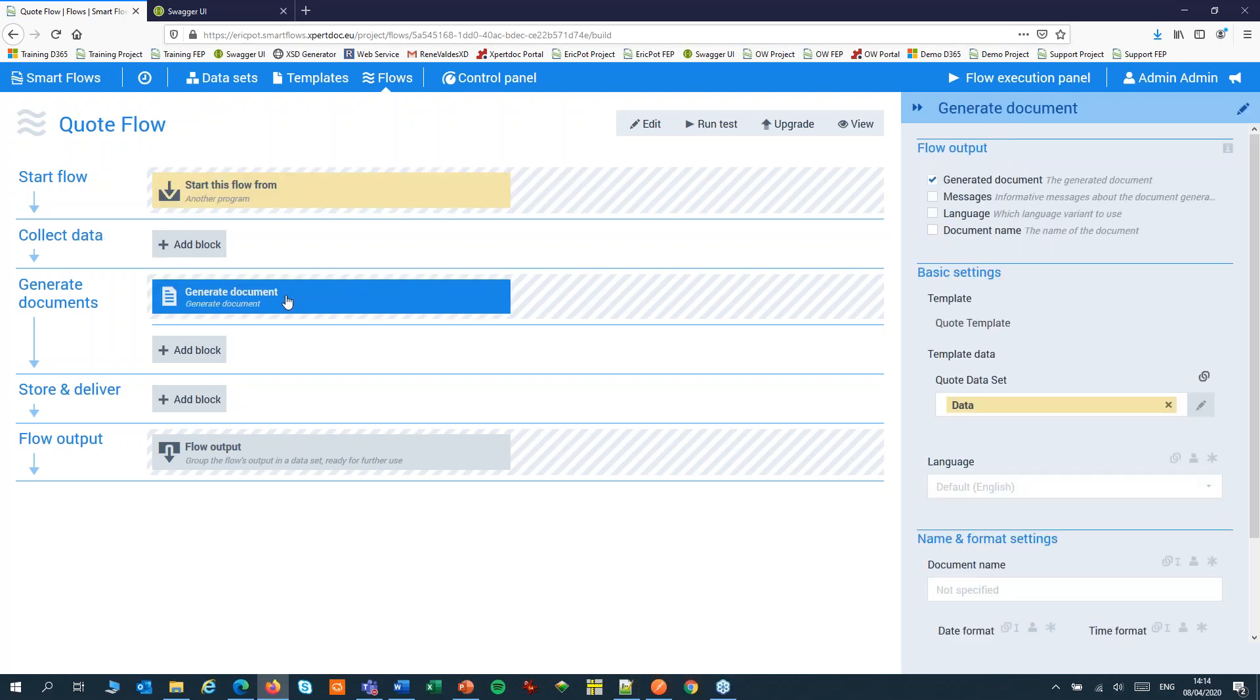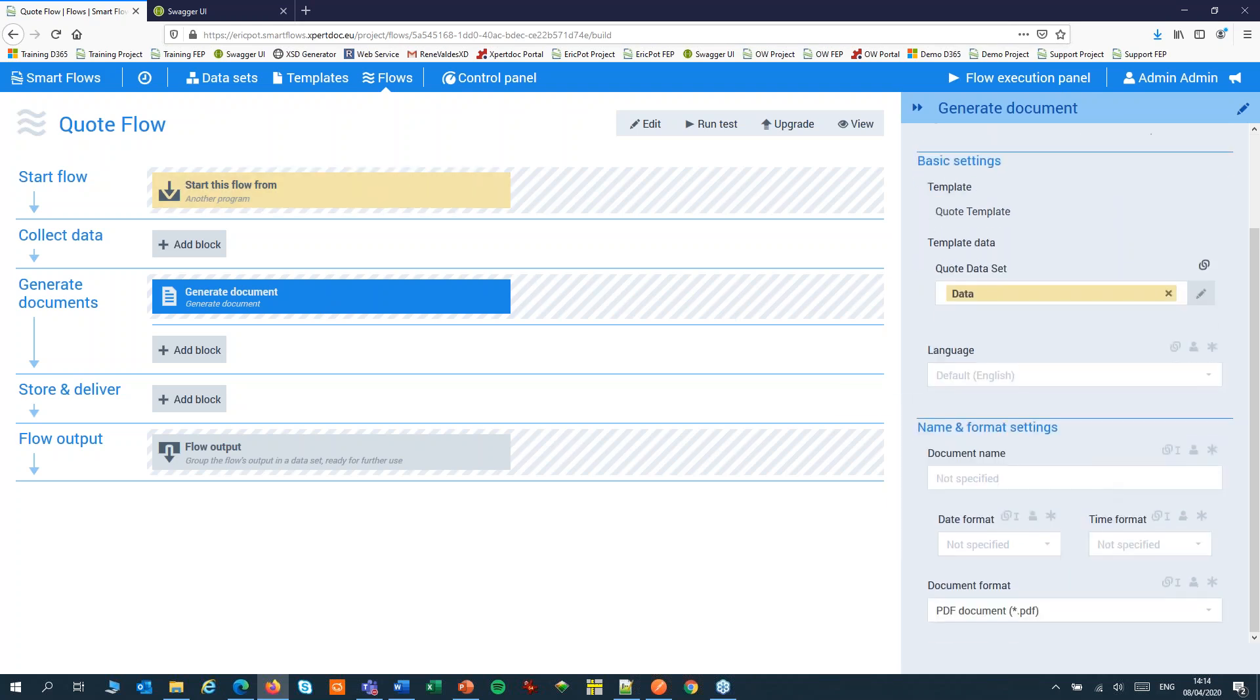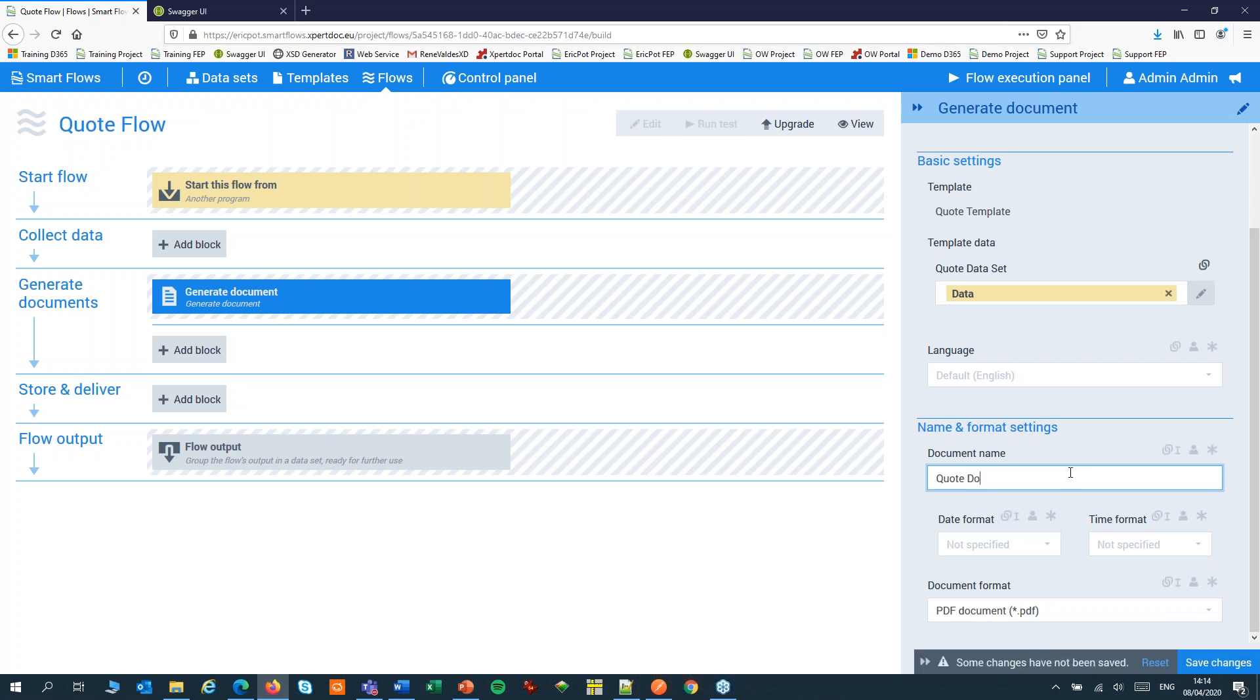In the generate document step, make sure the generated document is added to the flow output. Check the dataset. And finally, you can set the document name and the document format. After that, you can save your flow.